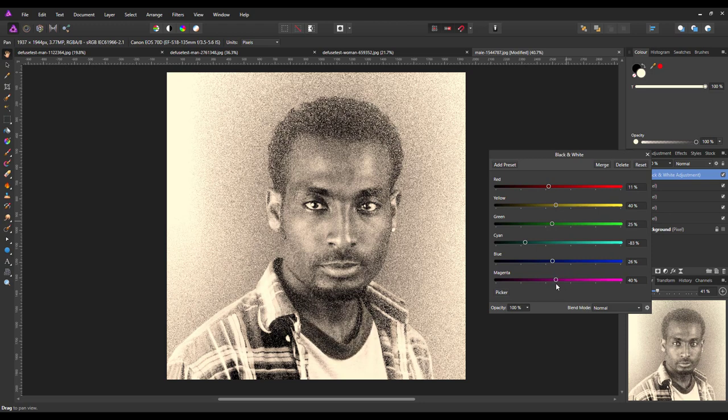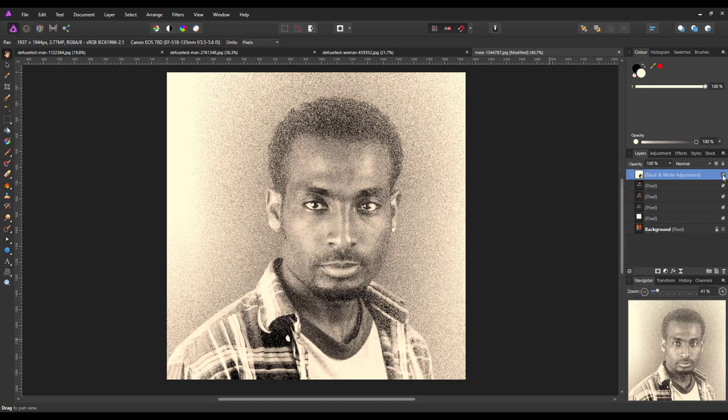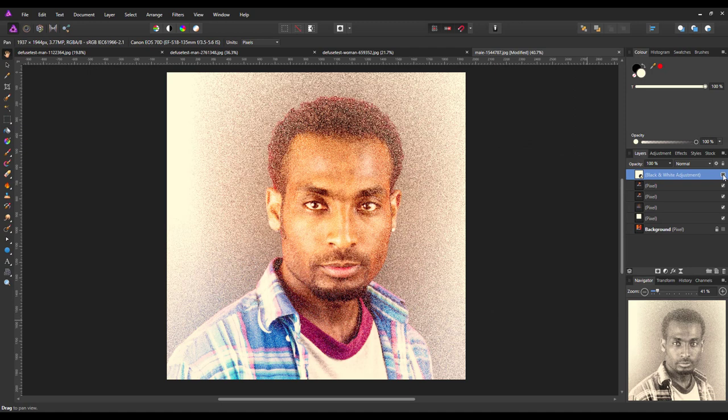Depending on how far you push these colors and what have you, you could make it almost like a drawing type image. You could take it that far or just not have the black and white layer and leave it as your color image.